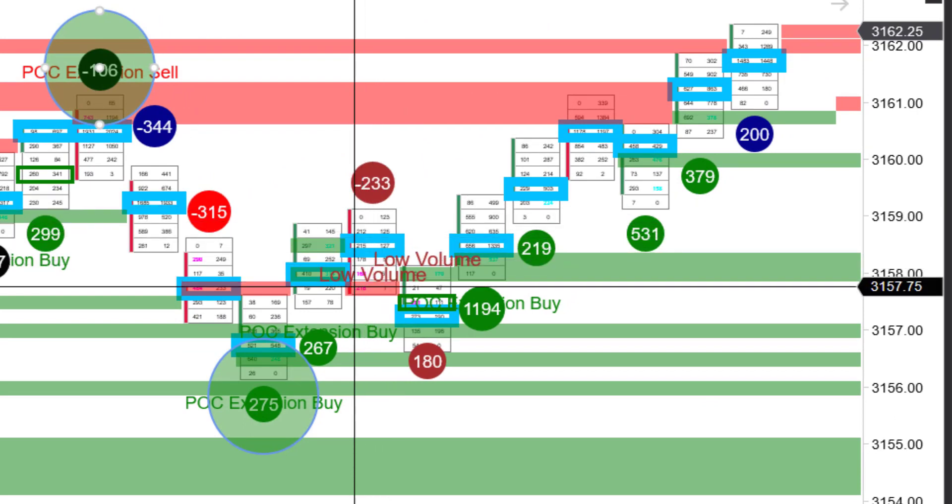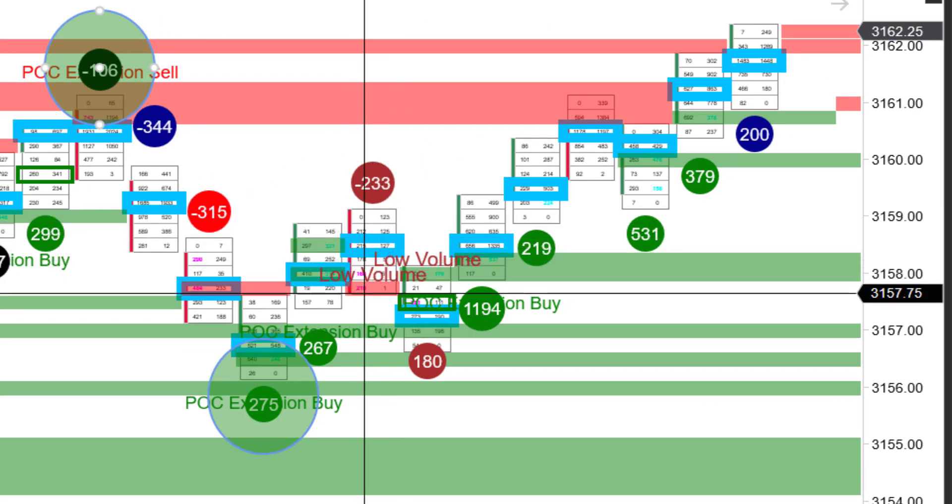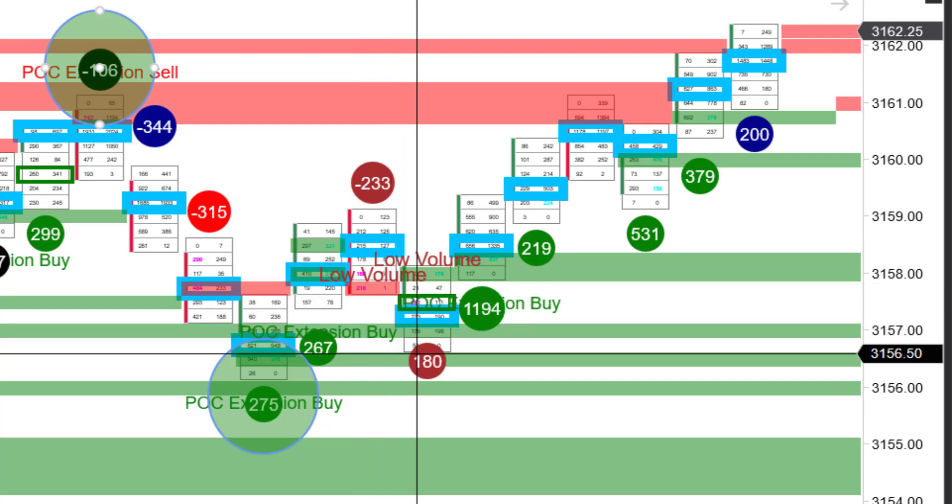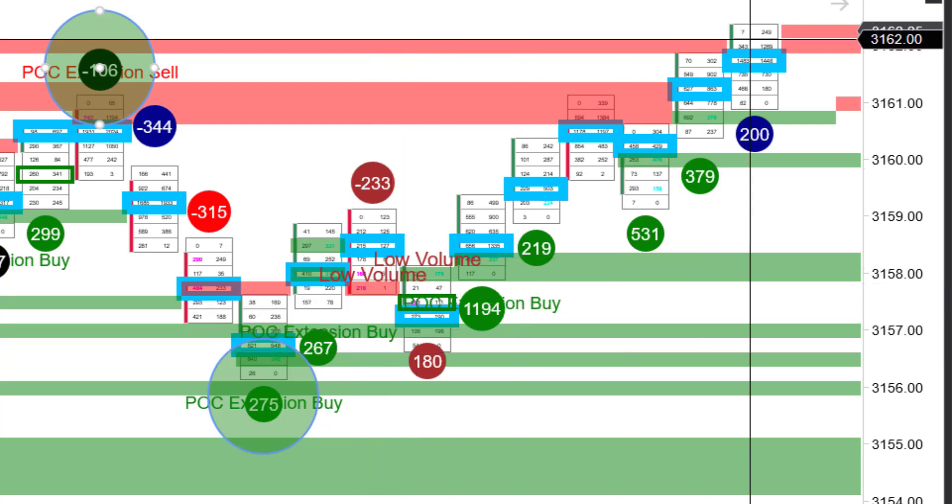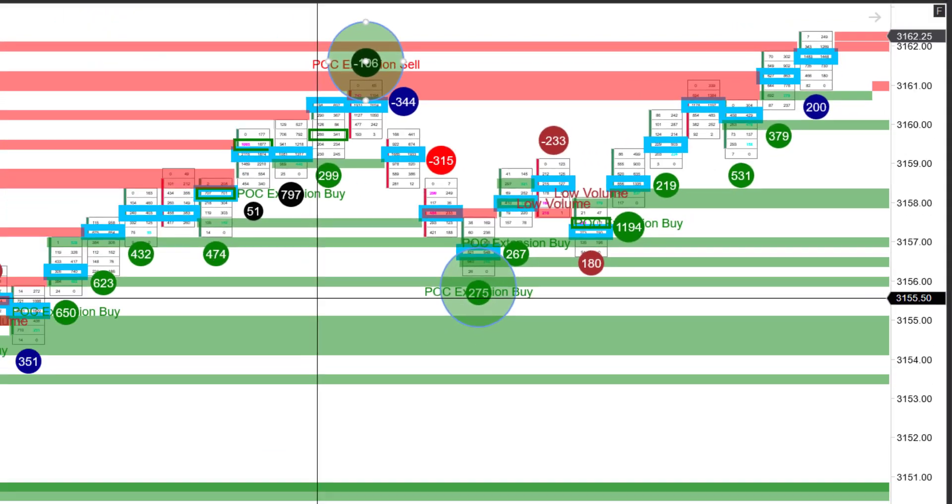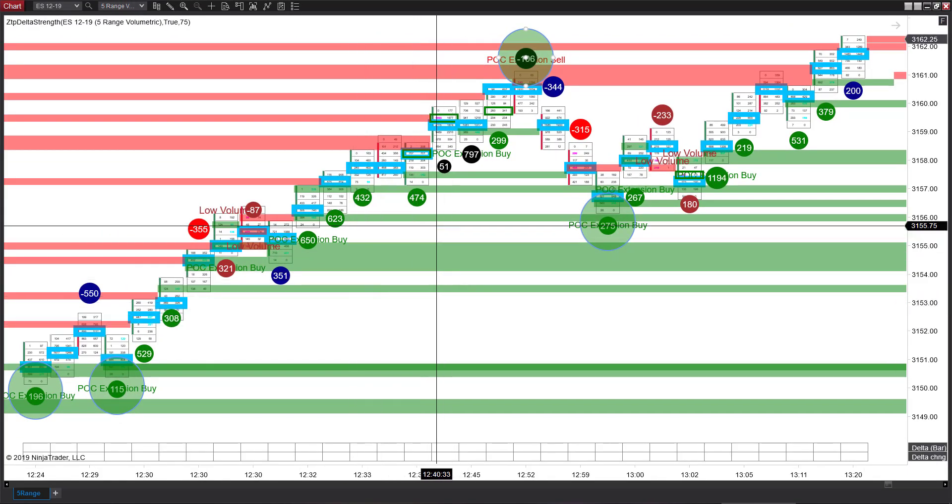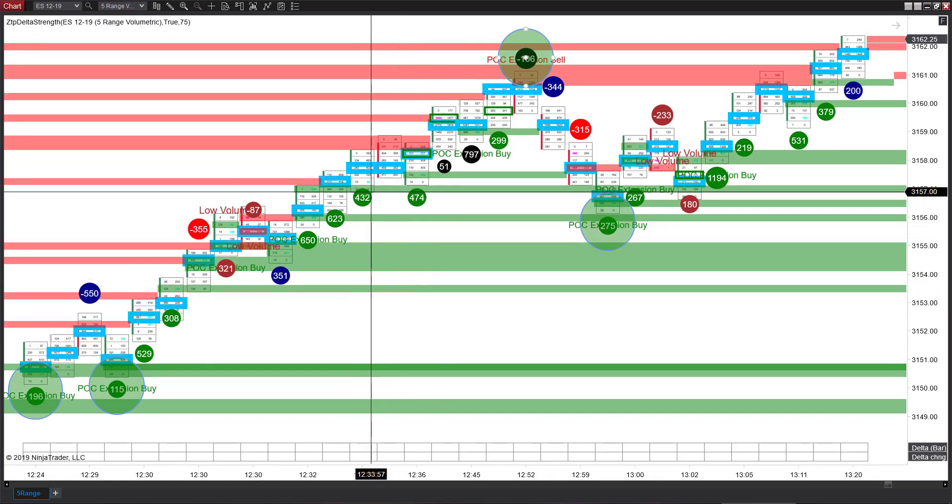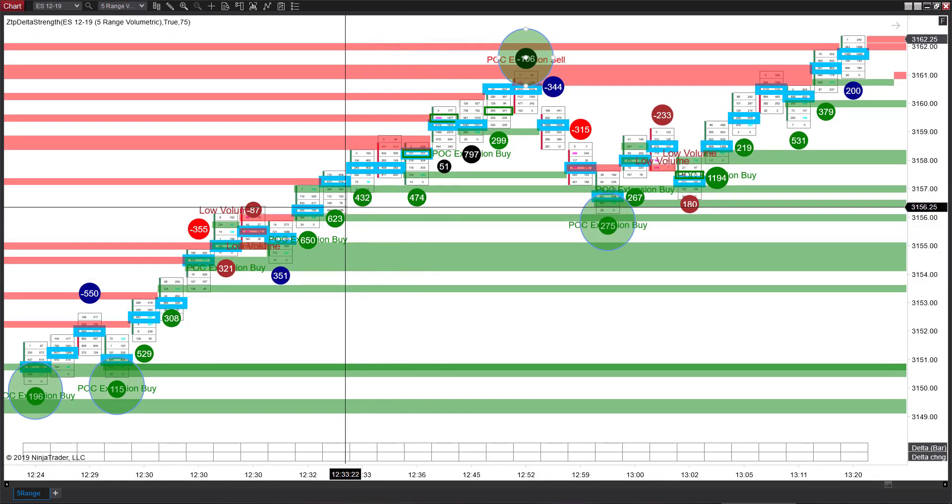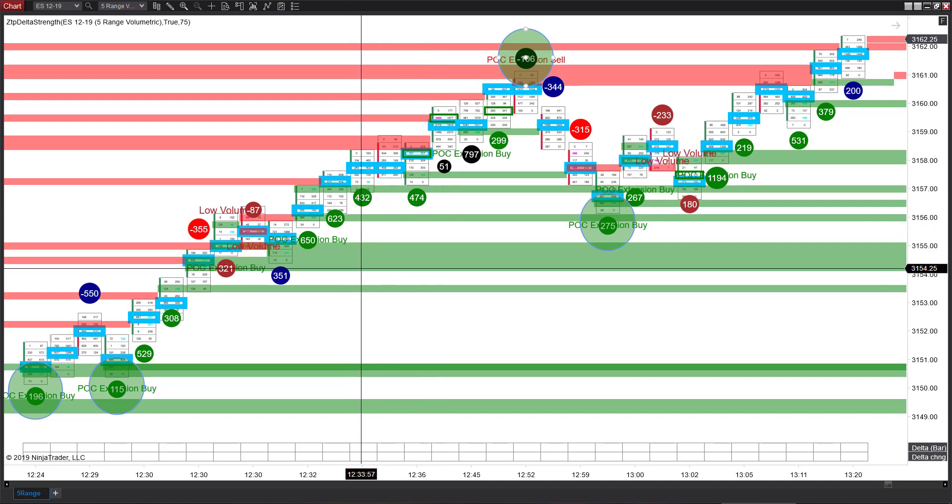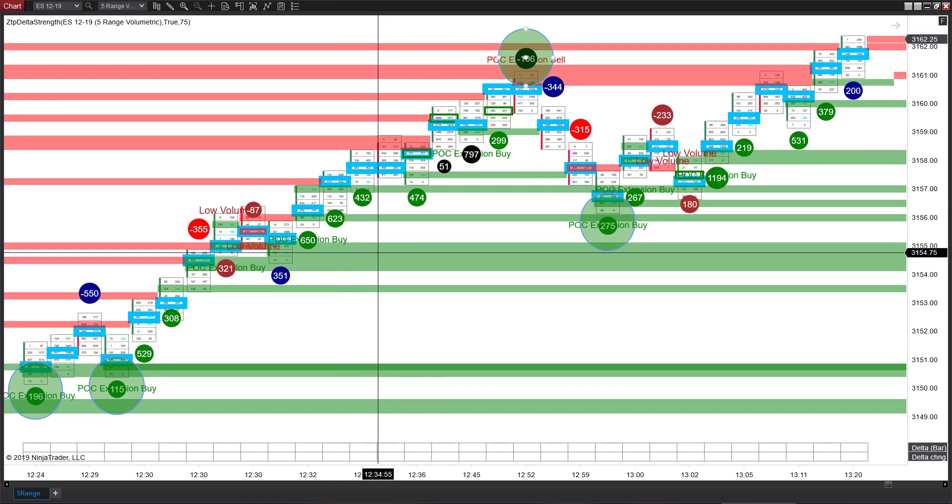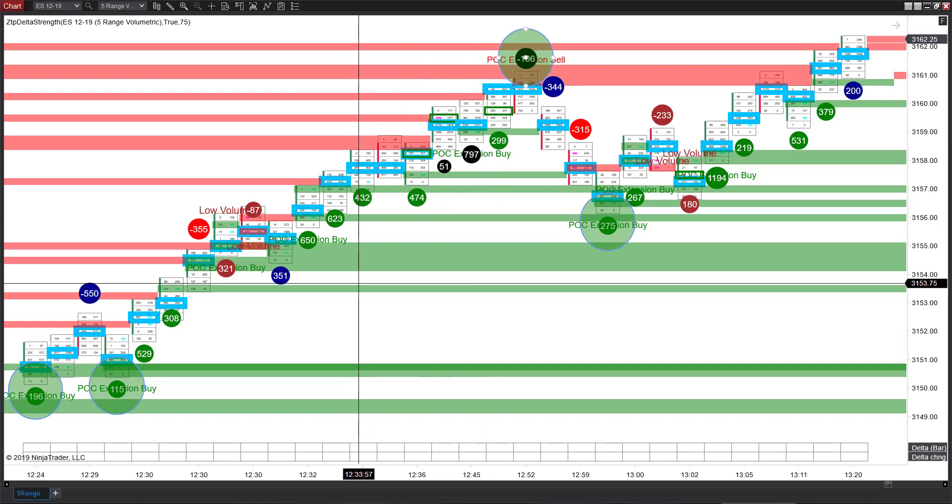When the buyers pull their limit order support, that makes it real easy to create an extension zone. Why are they doing that? They're trying to get a better price for this move higher. Same exact thing is happening here. We have low volume. We create one little extension zone down here. Buyers get better prices, price goes higher.